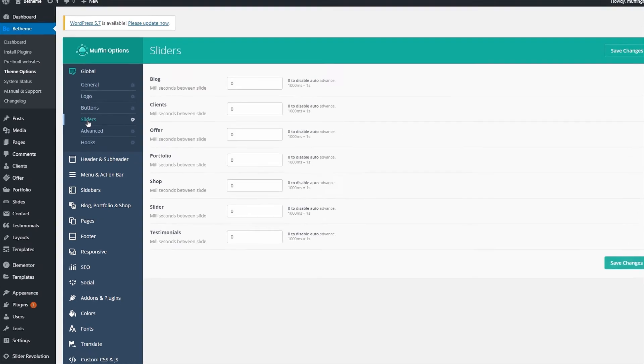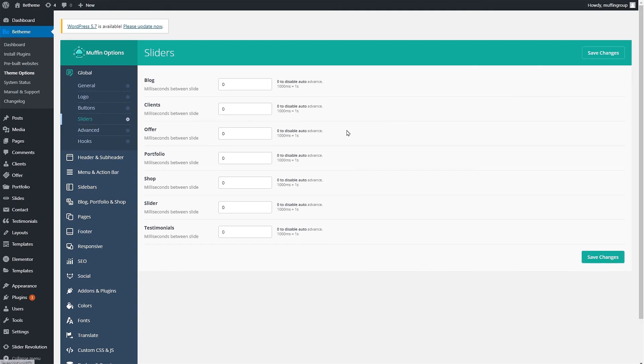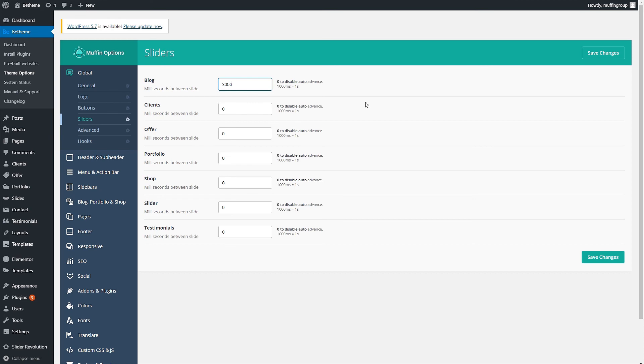Here you see a list of all slider items that btheme offers. The zero value means that the slider will not auto slide. We'll type in 3000 in the blog field which means that the slide duration will be three seconds since the value is represented in milliseconds.